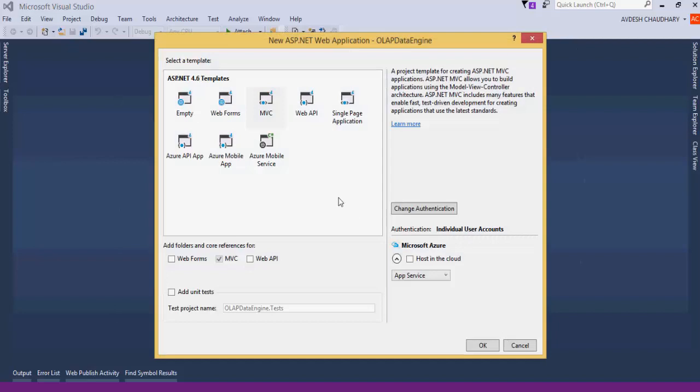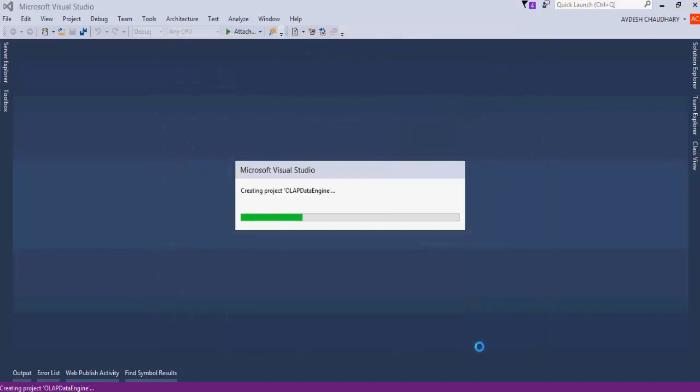On the Select a Template screen, select MVC and check Web API. This will enable Web API in the same project. Click OK.